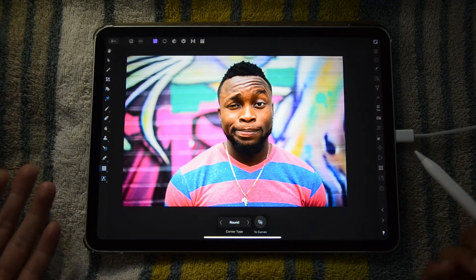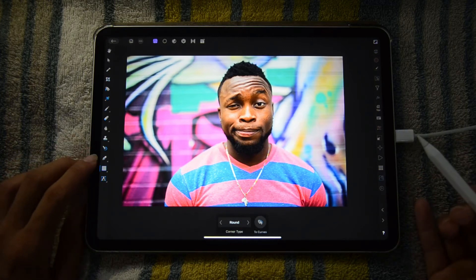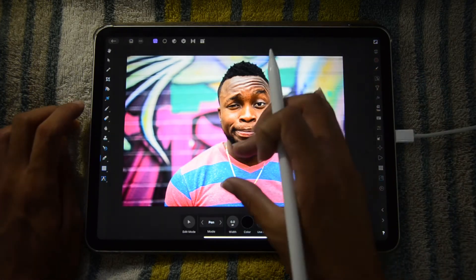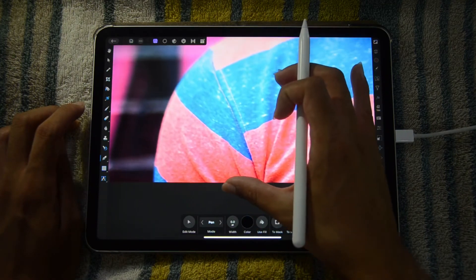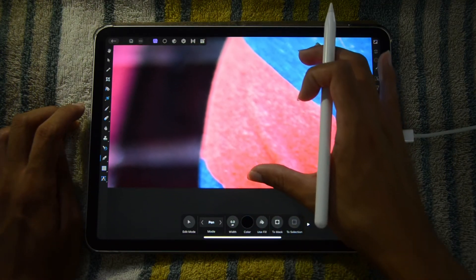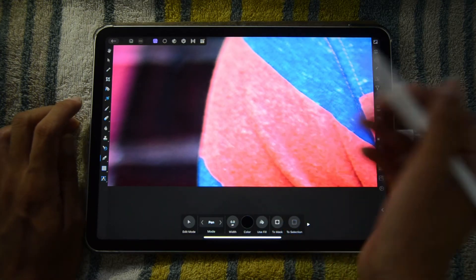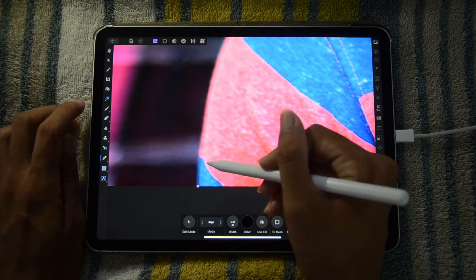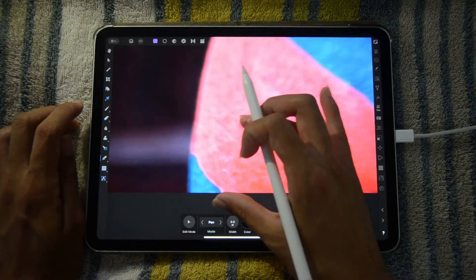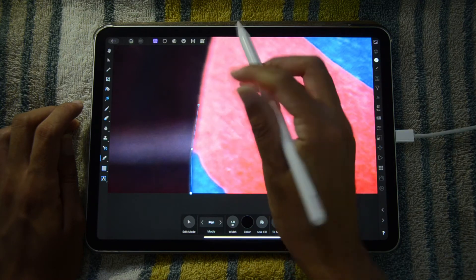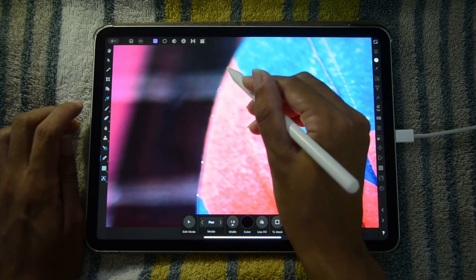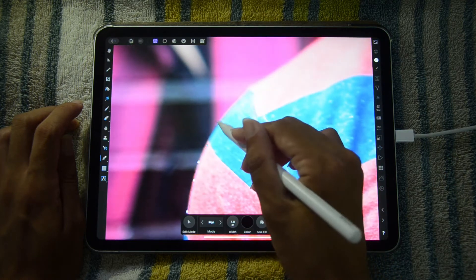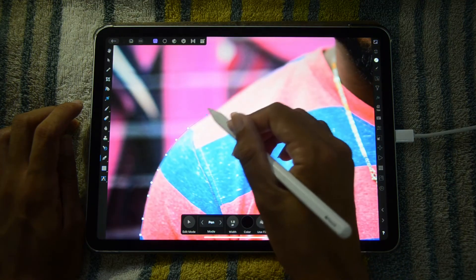Another way to select and remove your background is by using the pen tool. In the same photo persona, if I tap the pen tool, what it basically does is instead of selecting, you just draw it out. So for example, I can just tap here, tap here, tap there, tap there — you have to continue tapping all around your subject.